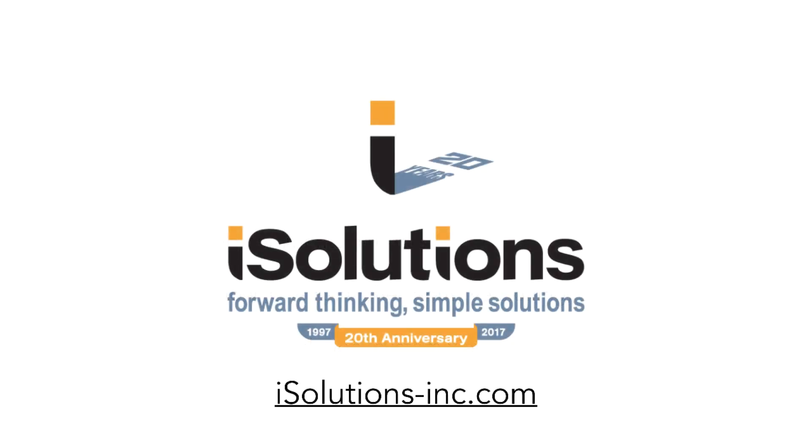I want to thank you for taking the time to view our demo today. If you'd like to reach us, feel free to contact us at isolutions-inc.com. Again, that's isolutions-inc.com. Have a good rest of your day.